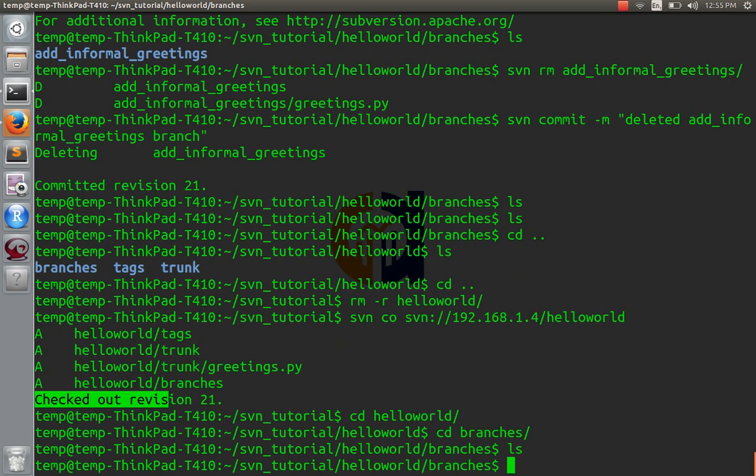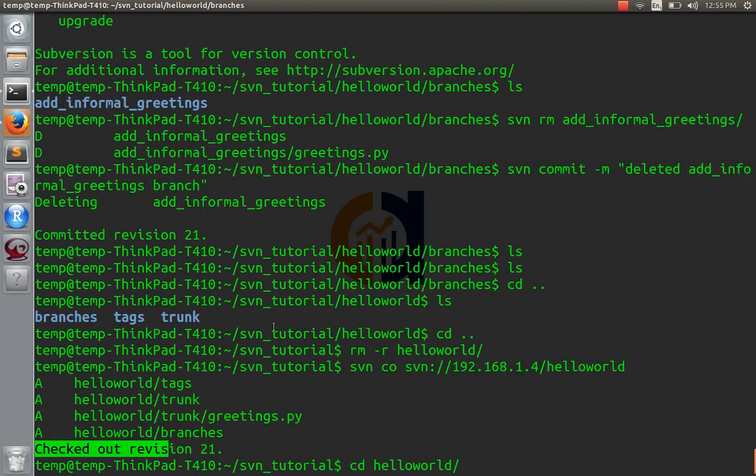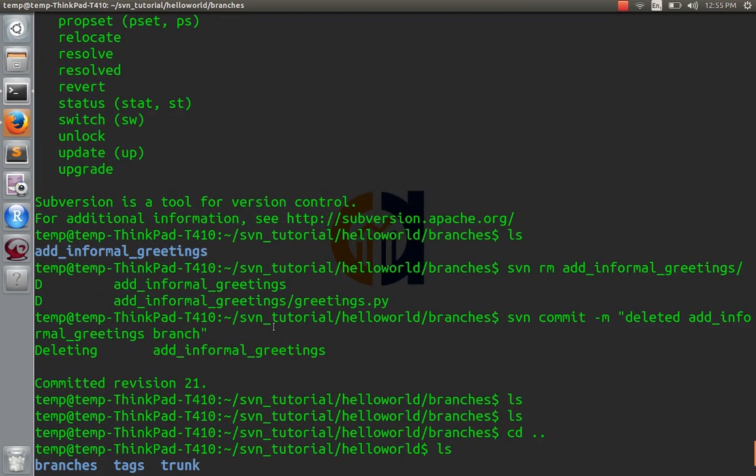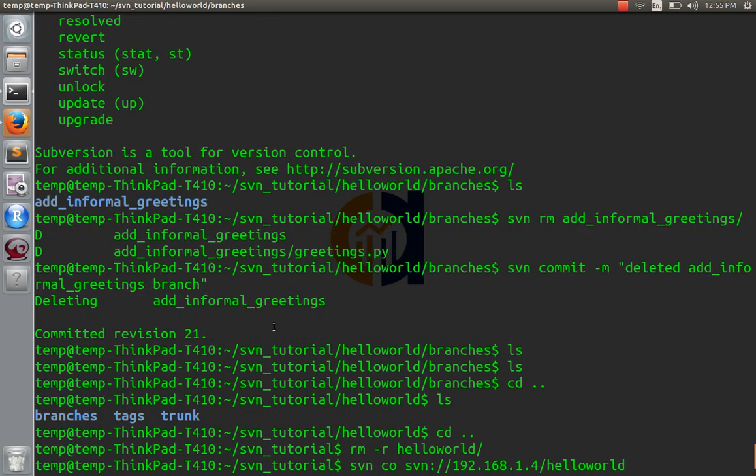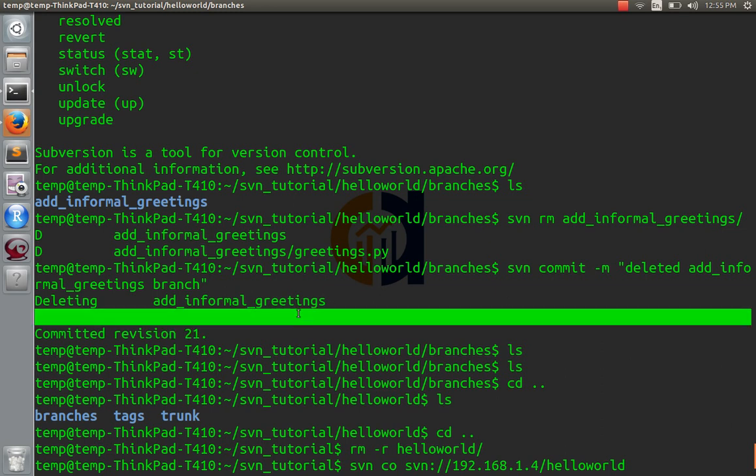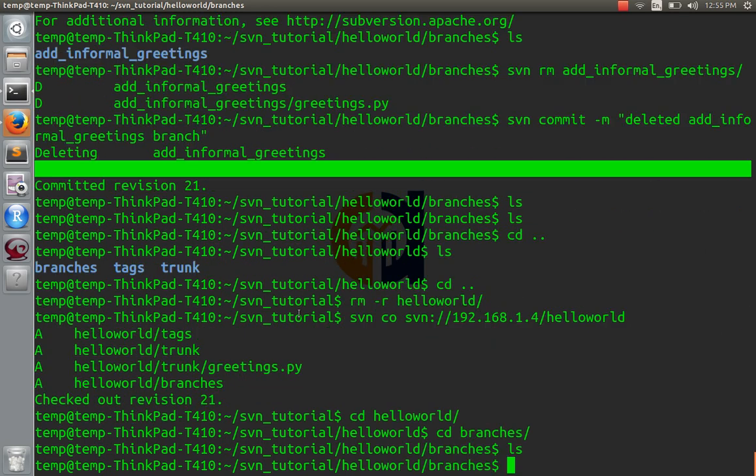So, that directory is gone now. But, if for some reason you need to get back to that branch, you can always check out this revision 21. Or, rather, 20. And it'll still be there. If for some reason we need to access it, but I don't think we will. So, that's that.